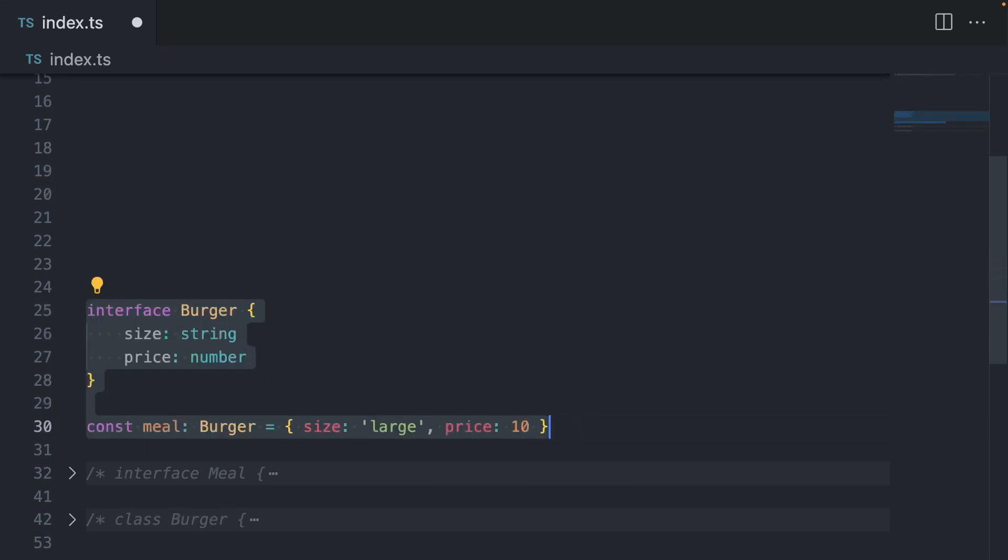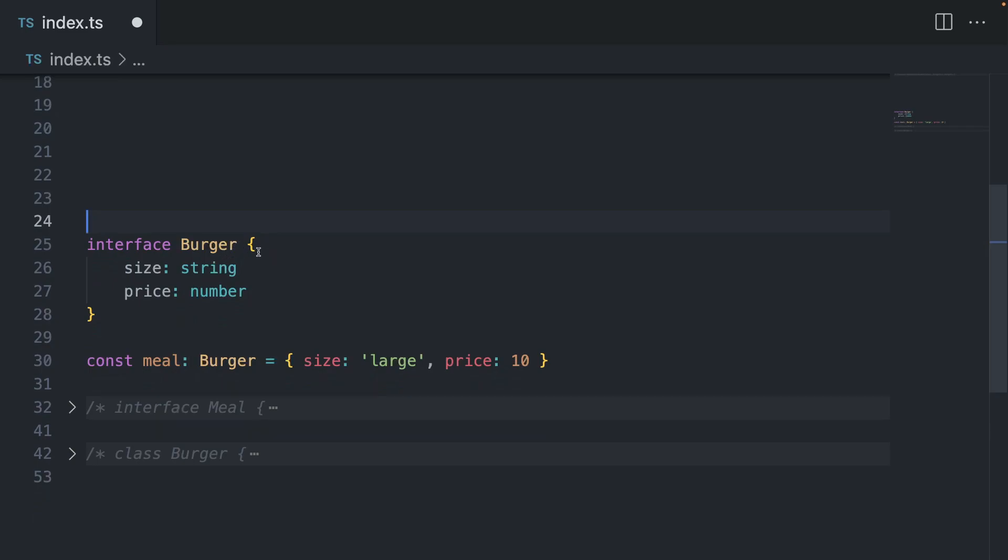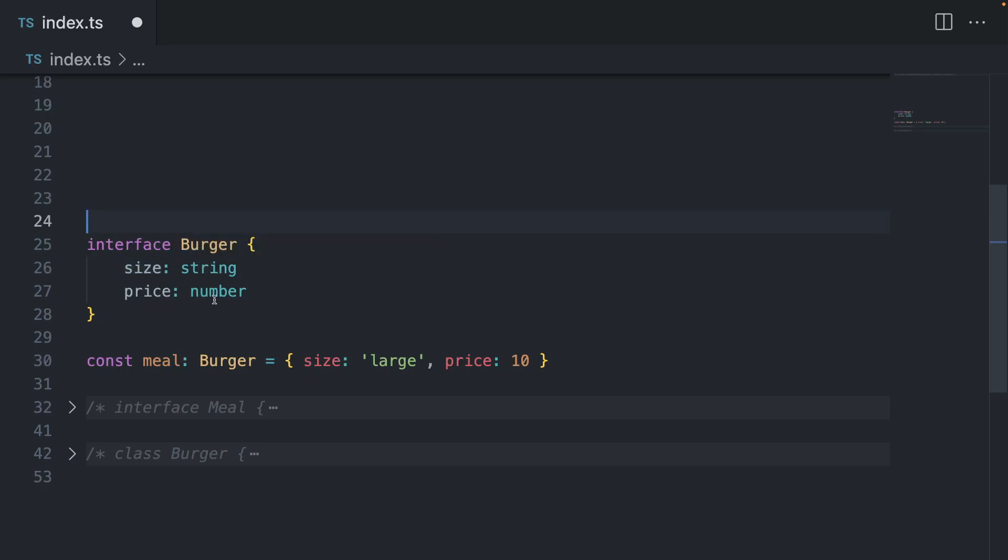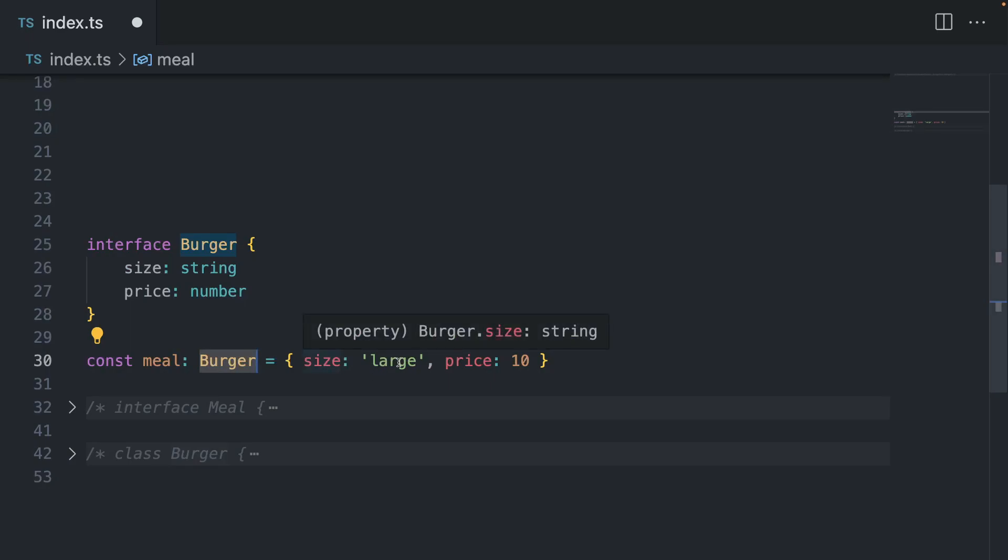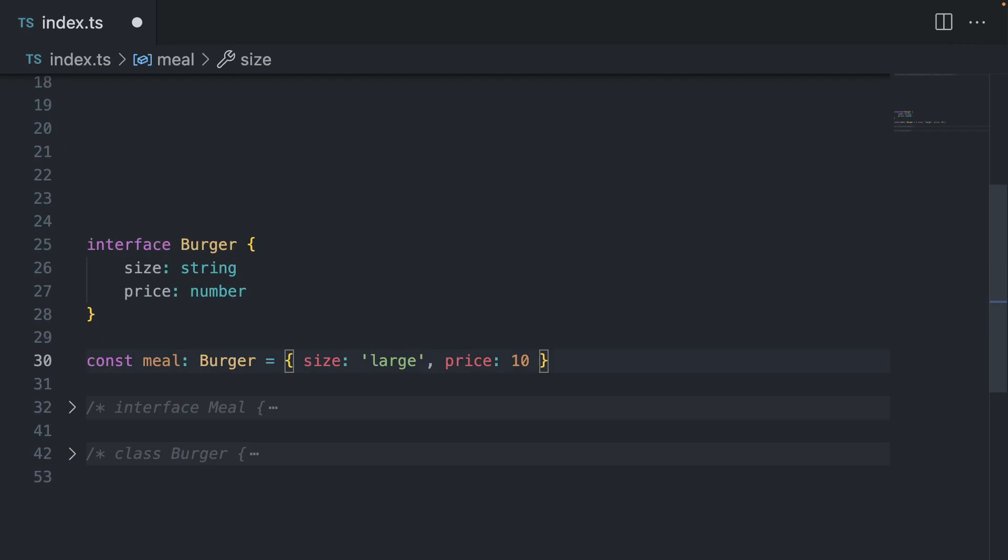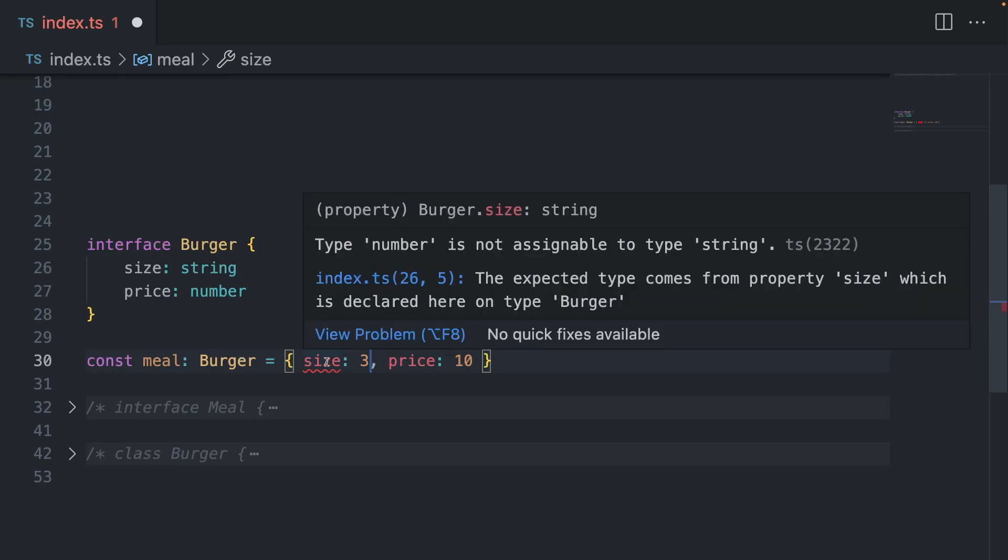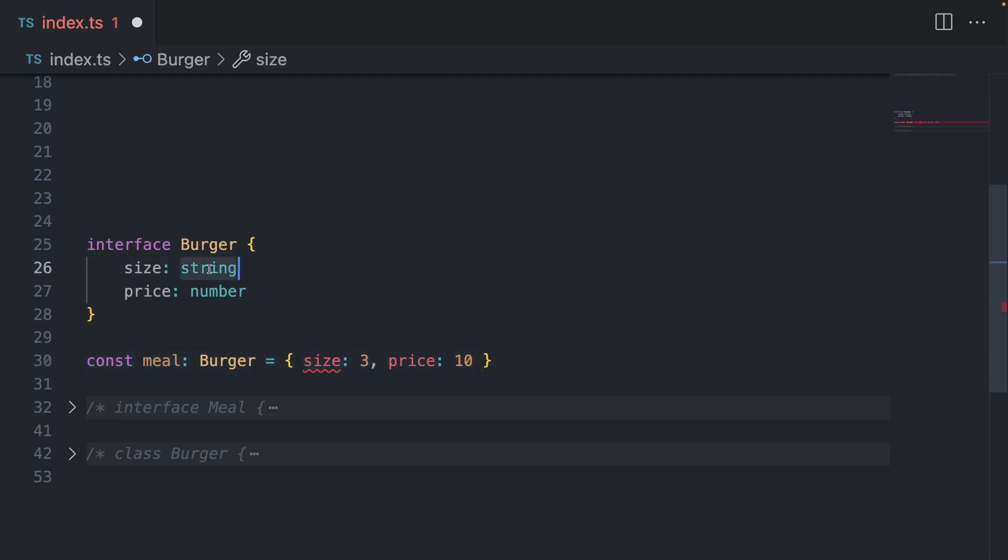Turns out you can also use generics with interfaces. So let's say we have an interface burger and it has a size, which is a string, and a price, which is a number. And we have a constant called meal, and it takes the shape of a burger. So the size can be large, price can be 10. But what if our client says that we're switching from words or strings to a numerical representation of a size. So one, two, three, three being the large. So now we have to change it to three. And suddenly our variable breaks because number is not assignable to string. Size has to be string.